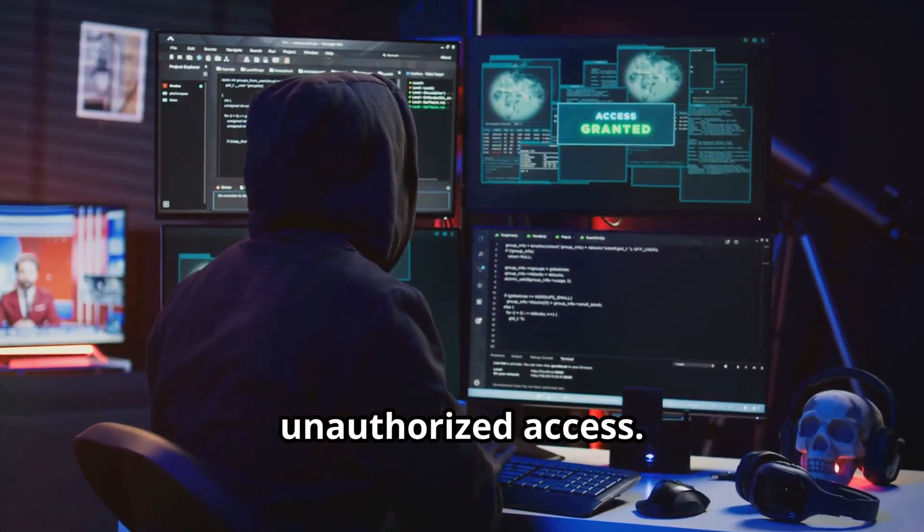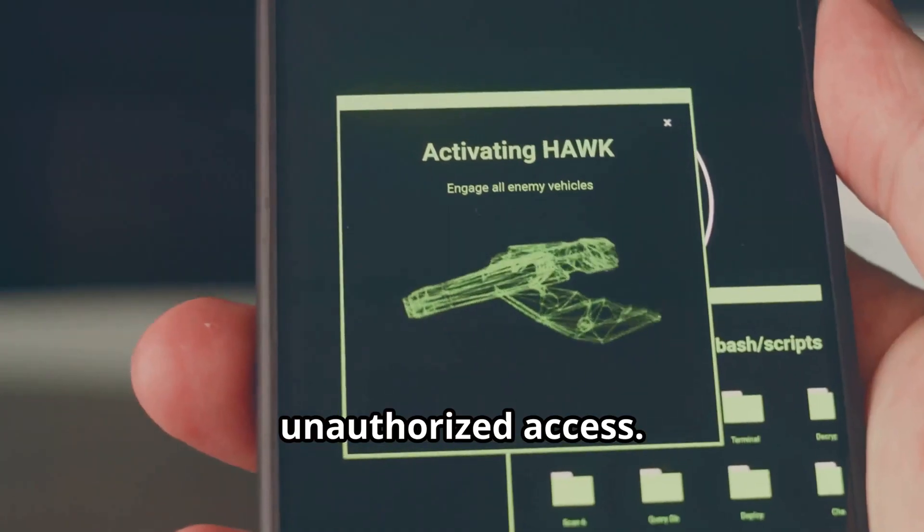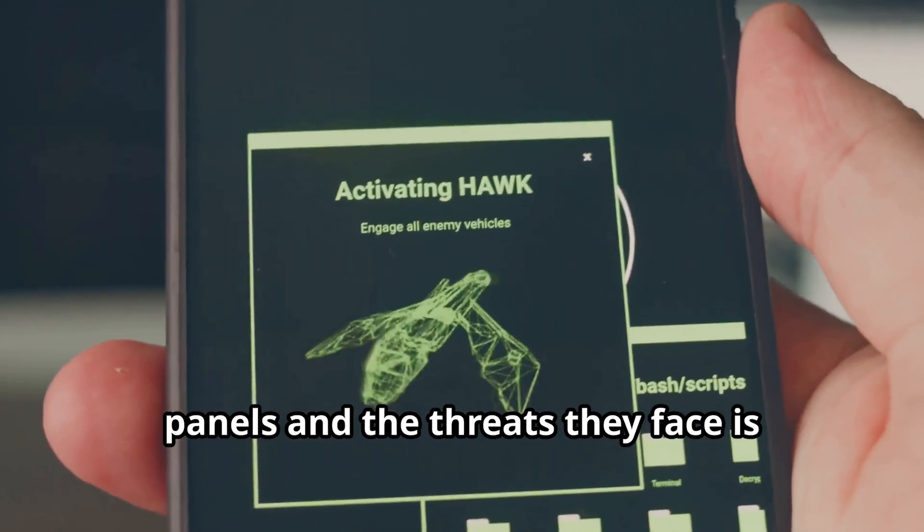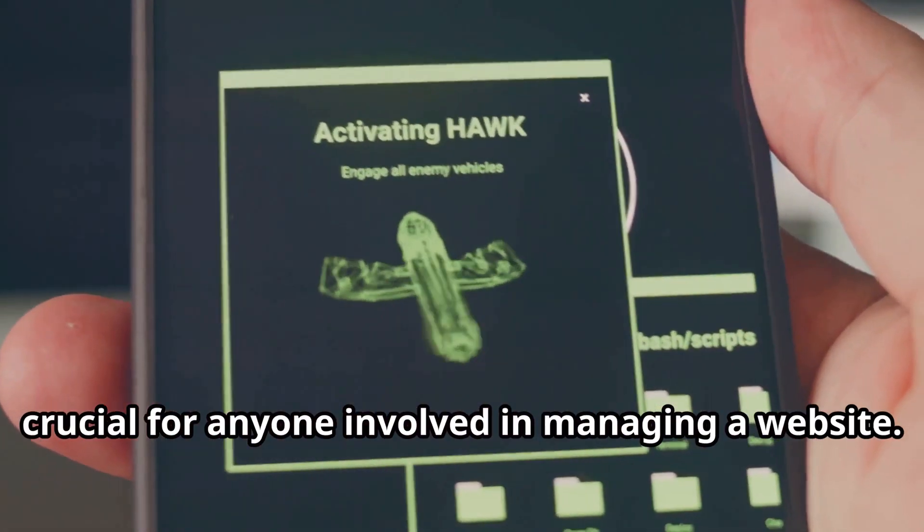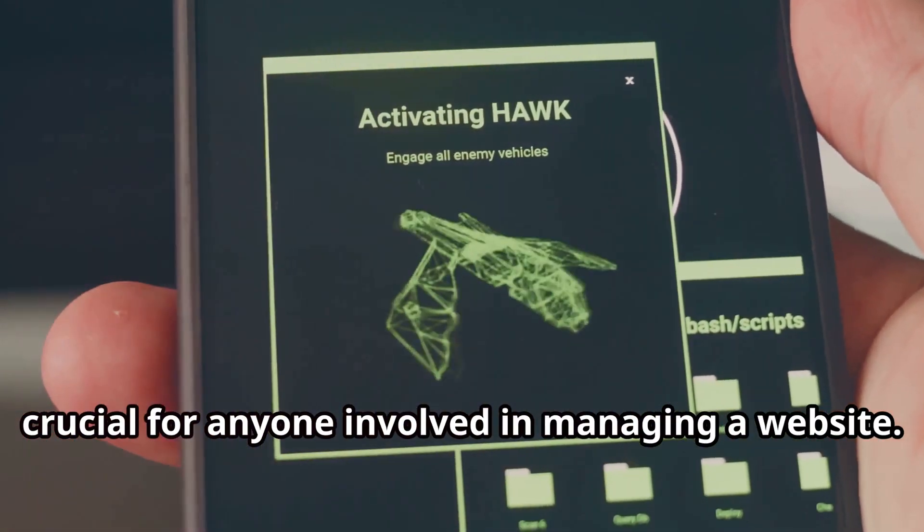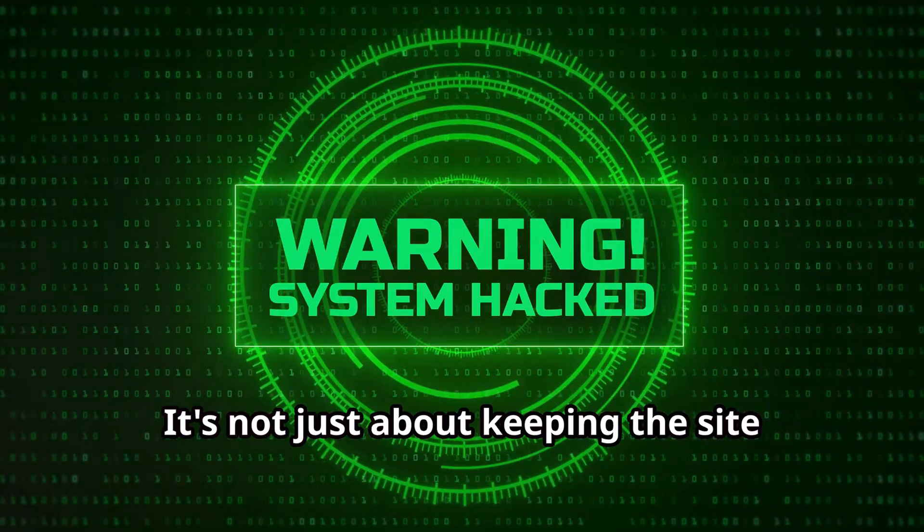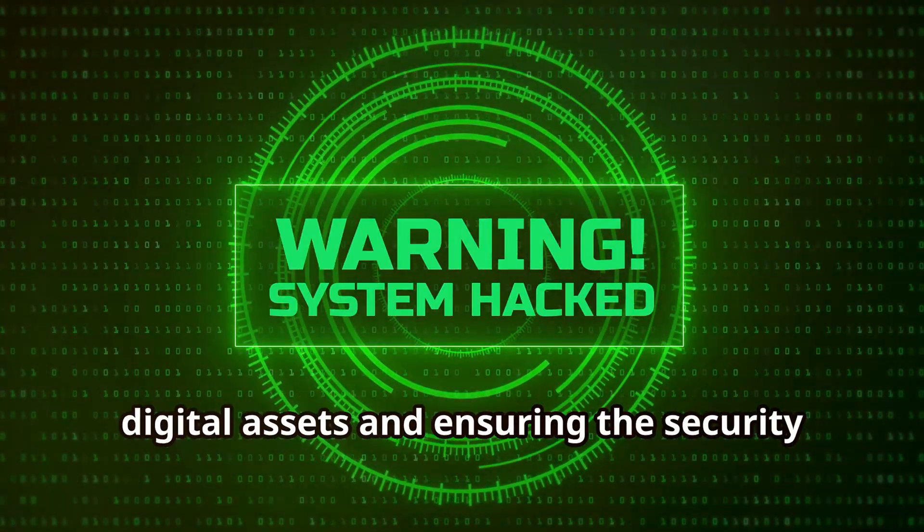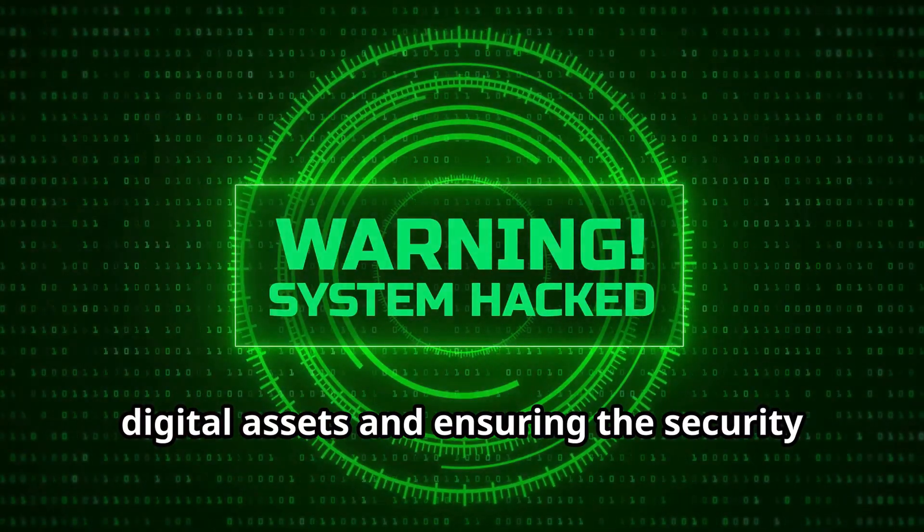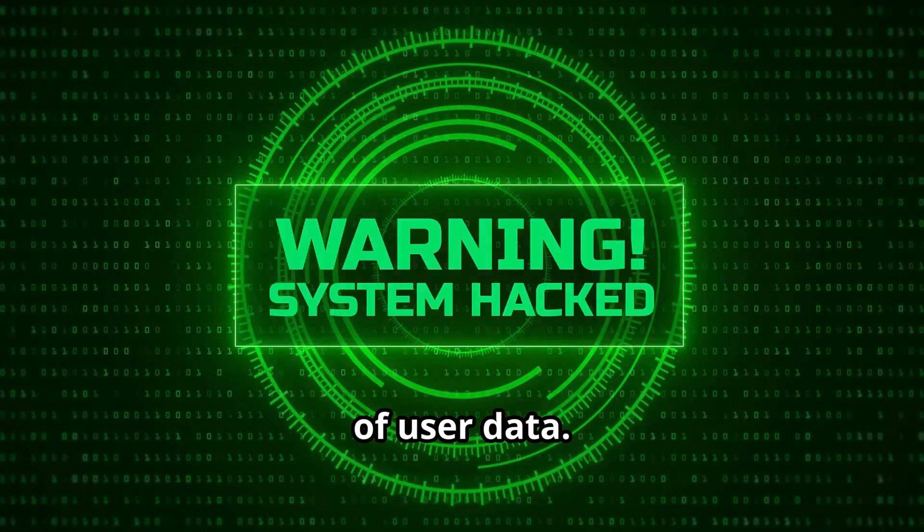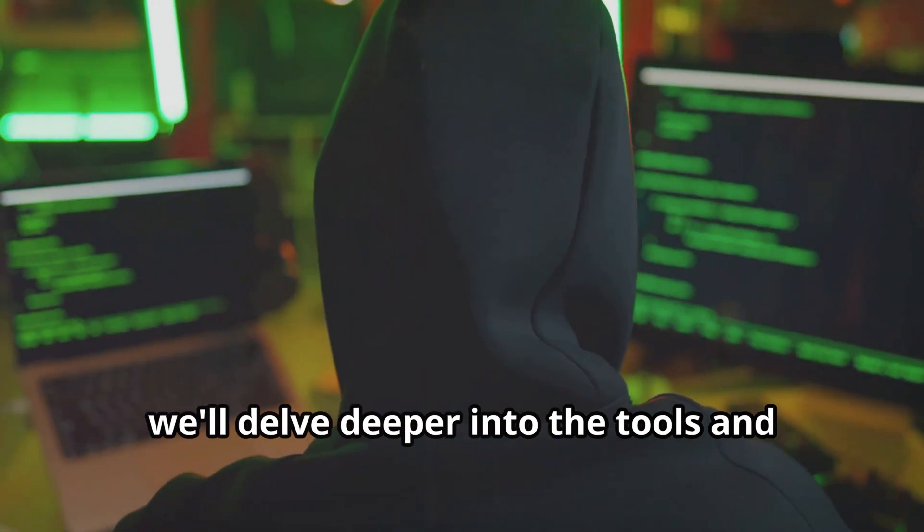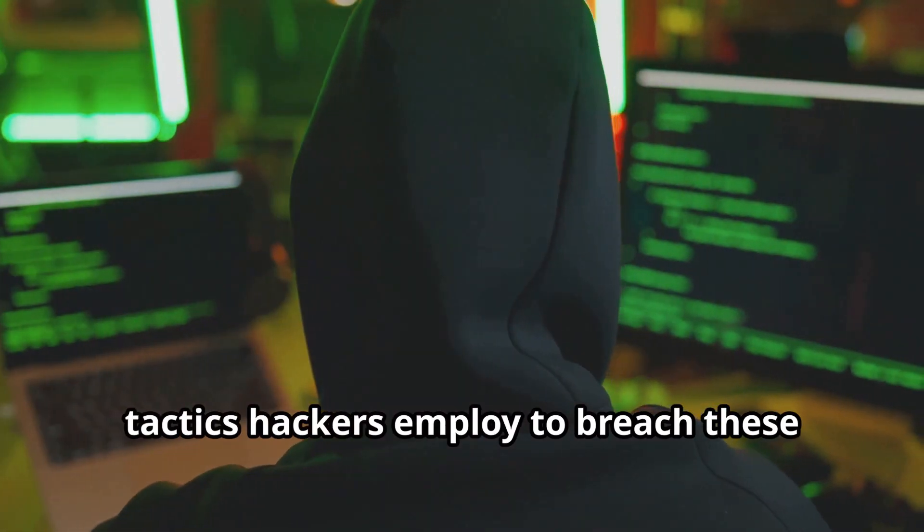Cyber criminals are always looking for weaknesses they can exploit to gain unauthorized access. Understanding the importance of admin panels and the threats they face is crucial for anyone involved in managing a website. It's not just about keeping the site running smoothly; it's about protecting digital assets and ensuring the security of user data.